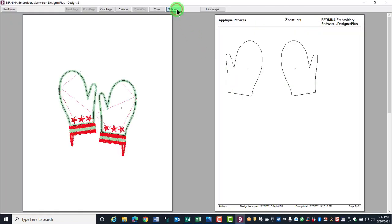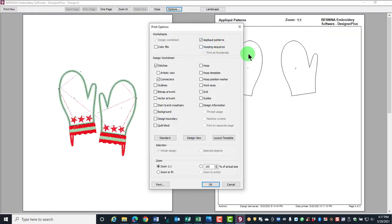Click on Options and there are a number of options that you can choose before you print the template. Color Film will show you all the objects that will stitch and all the colors in the design in the sequence they will stitch.